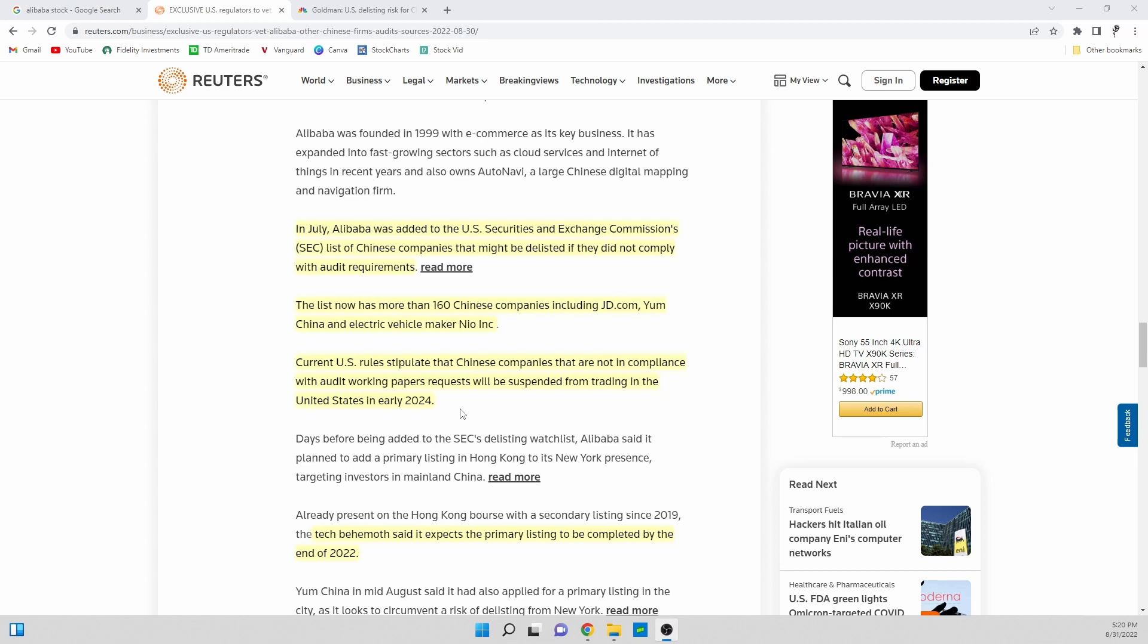Bad that they have a time frame already set up - if we aren't able to figure this out in the next two years where Chinese companies are able to get audited effectively, then these companies will get delisted.